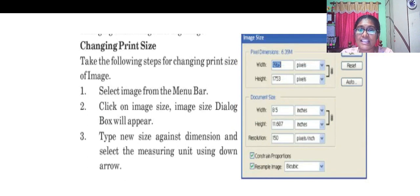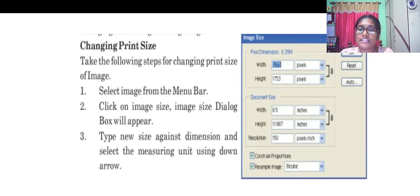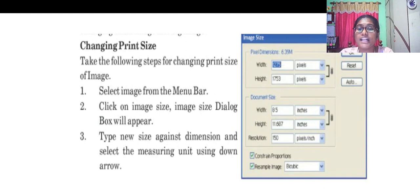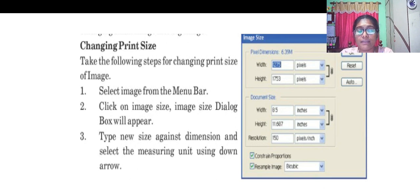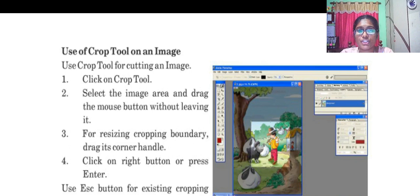In order to change the print size, select the image from the menu bar, click on image size. A dialog box appears. Now click on the required dimension. Cropping tool is very essential while it comes to cropping of an image.